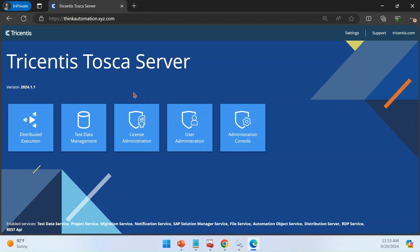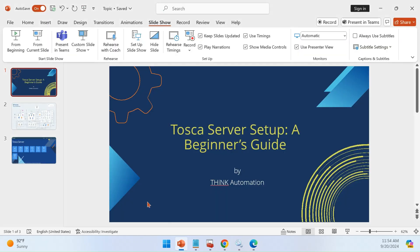That's all for today. We have successfully downloaded and installed Tosca server and done the basic configuration — hosting it on a separate URL with HTTPS protocol. In our upcoming videos, we will cover how to configure DEX with AOS, how to configure the notification service, and other Tosca server features. Please hit the subscribe button and like this video so that the content reaches more people. Thank you.